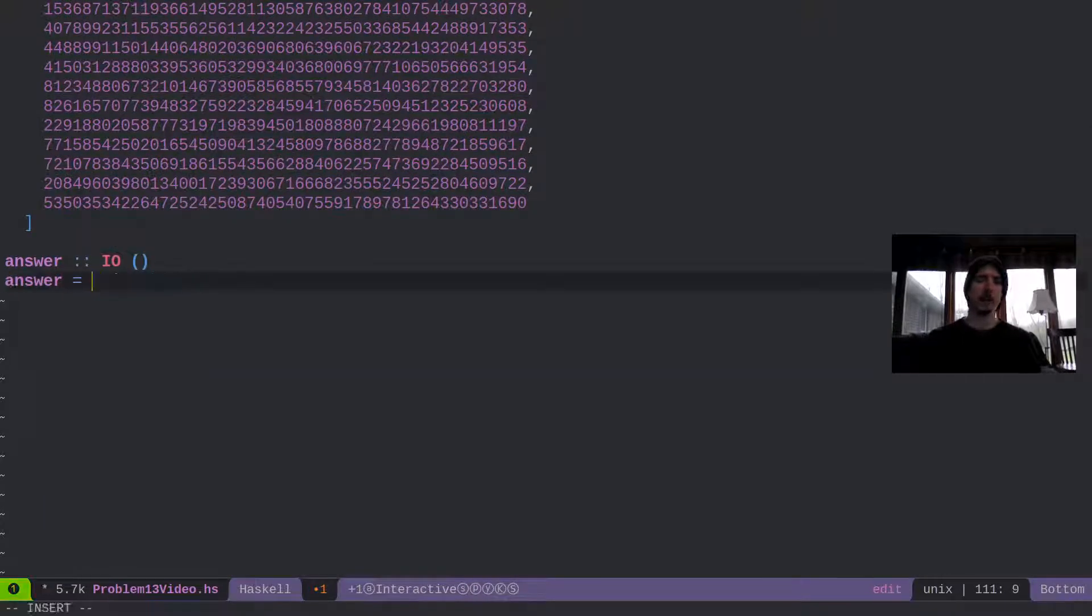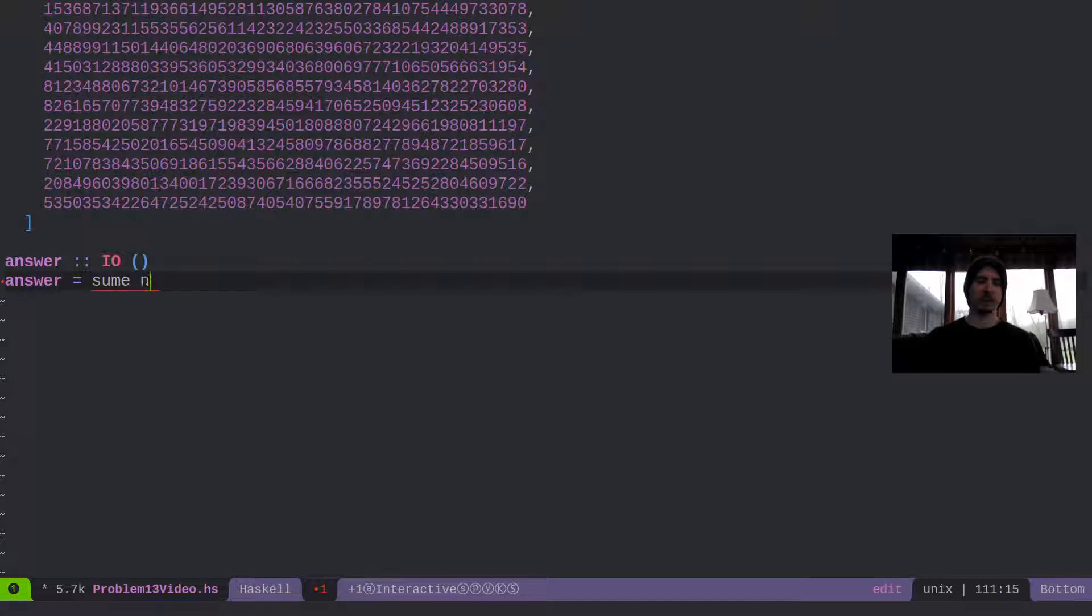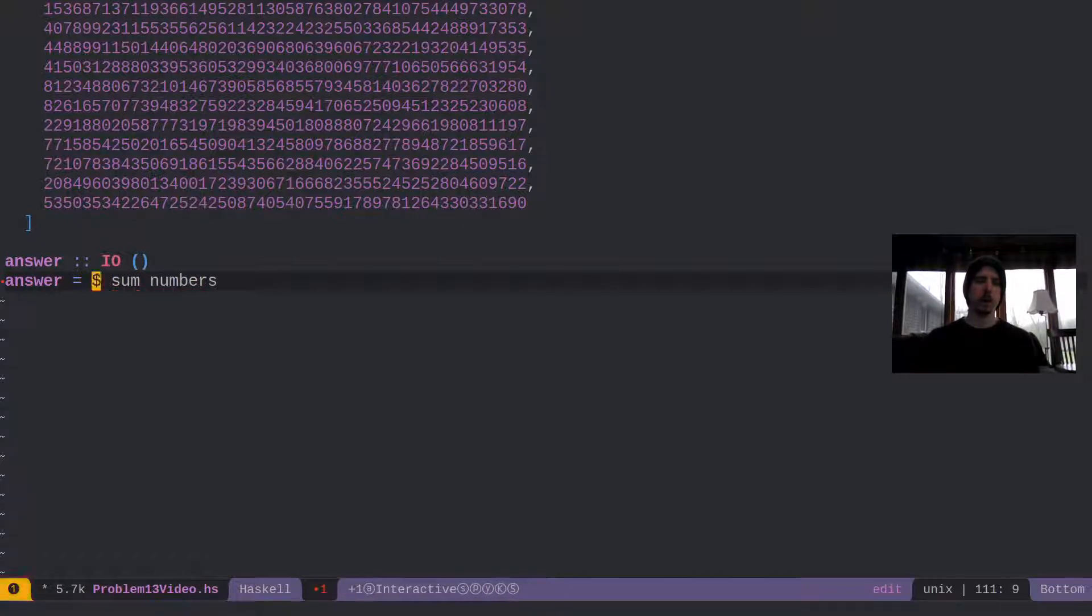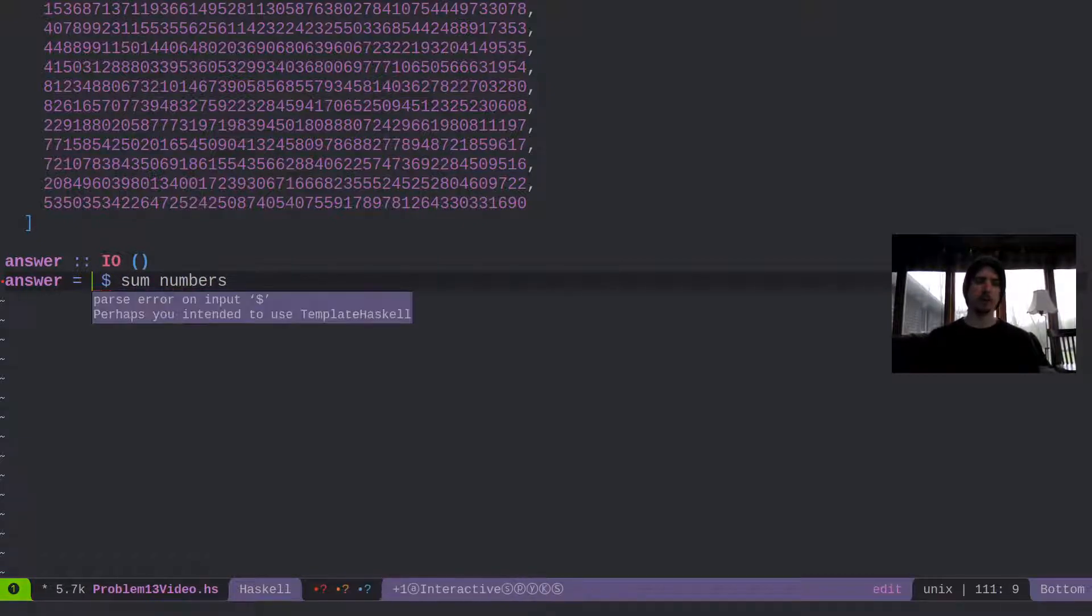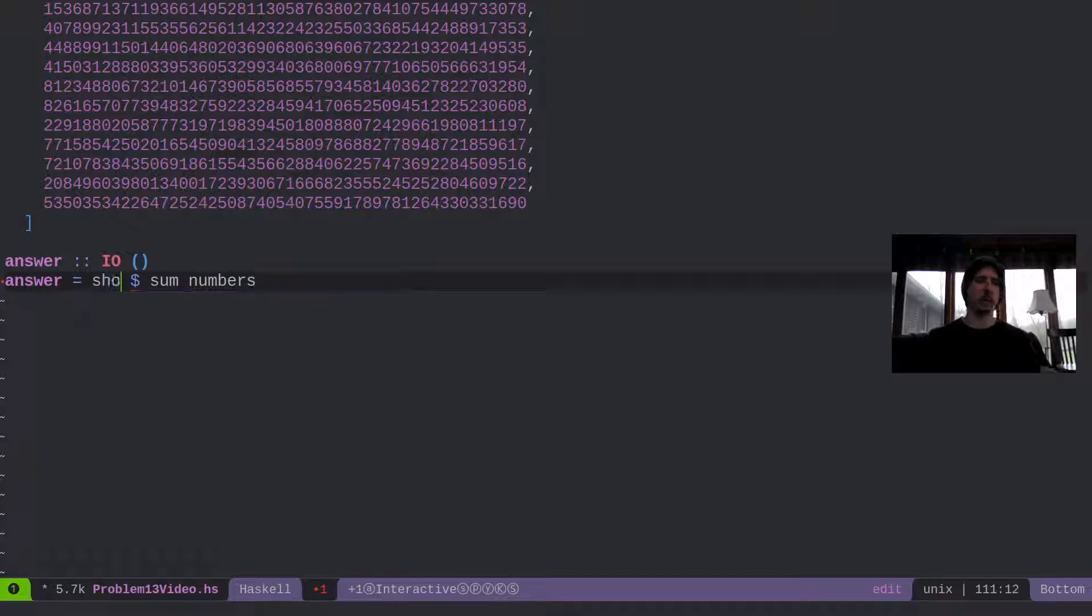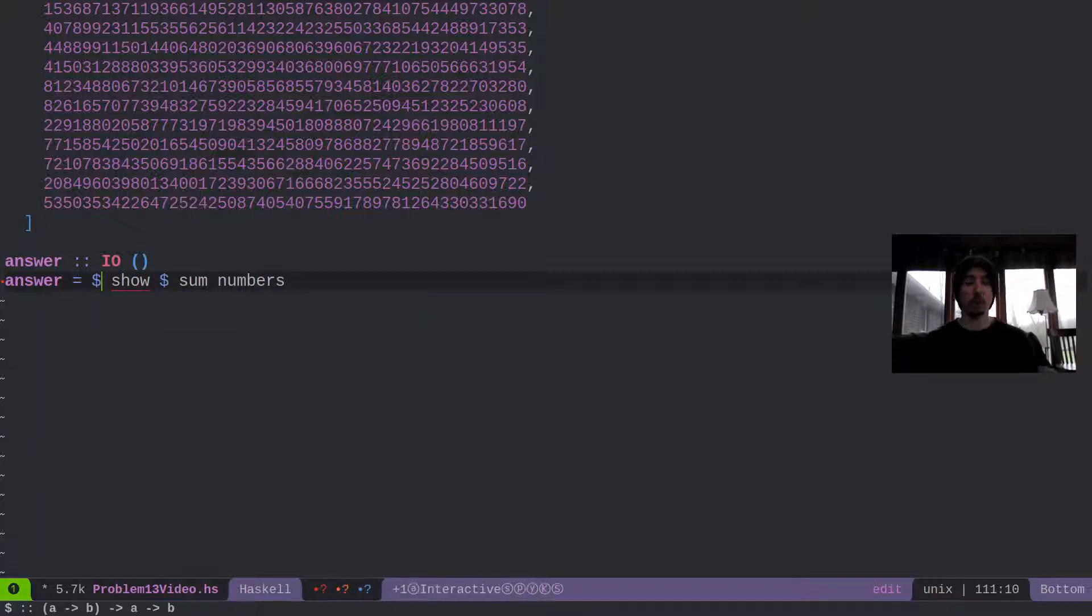But anyways, what we actually want to do here is we really just want to sum the numbers. And then what we can do is we can show the result or convert the number into a string.